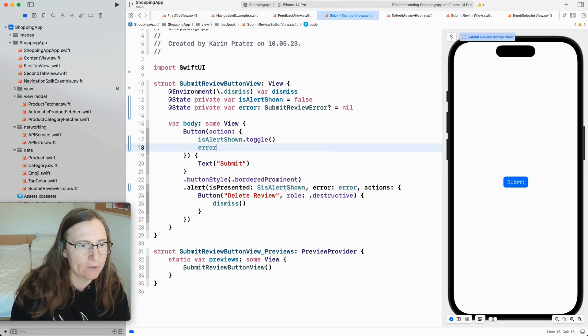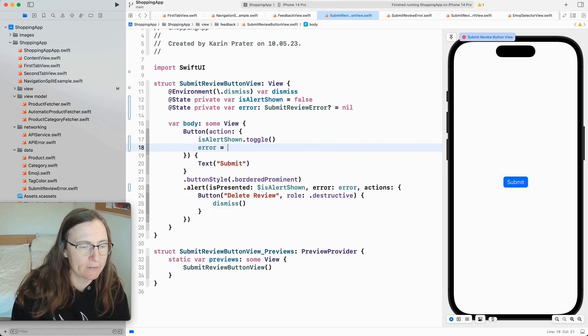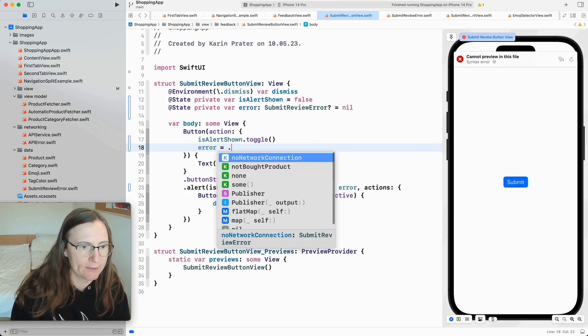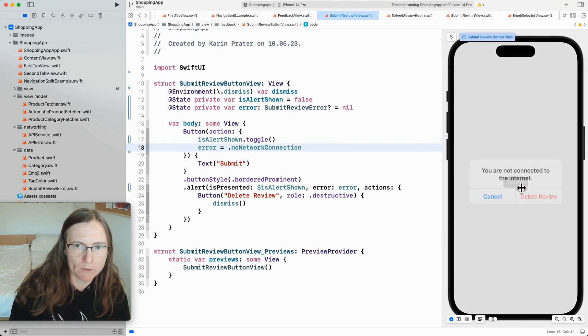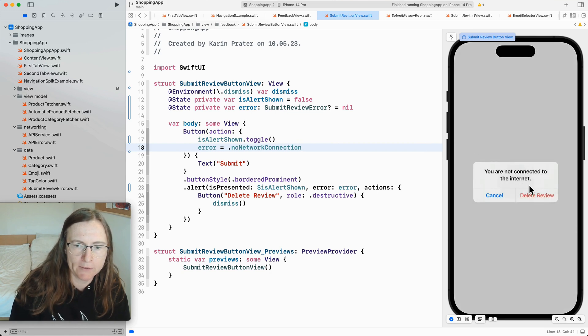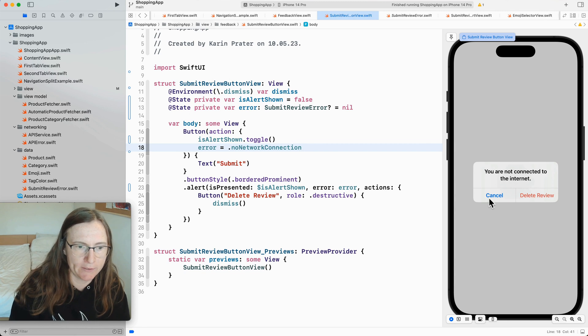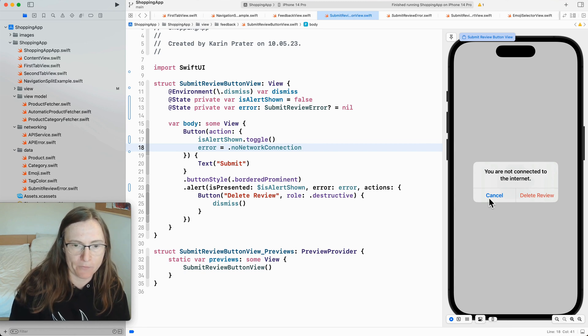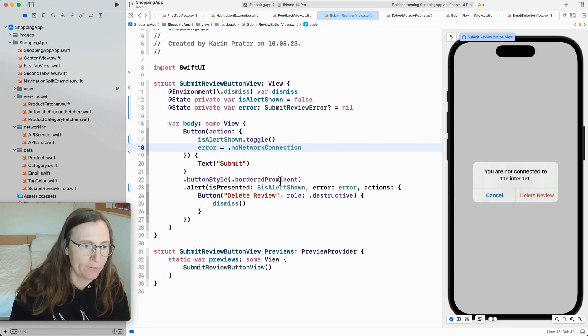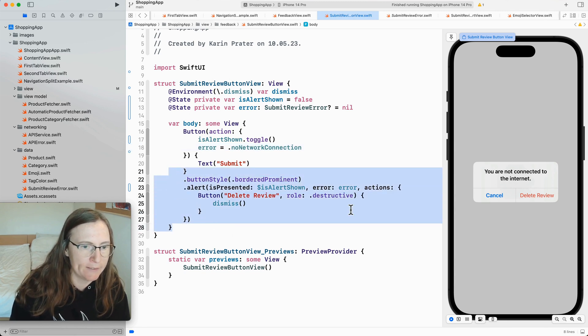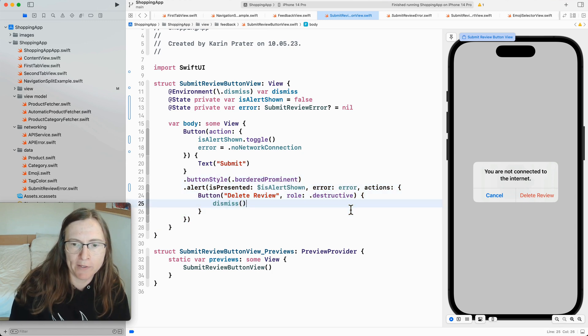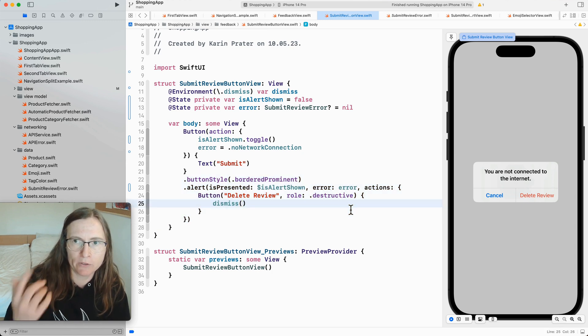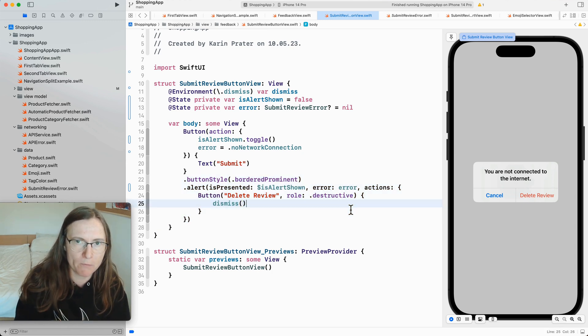So here I need to override my error. To say to set this to something like no network connection. And now when I tap on submit. And I open this. It shows you are not connected to the internet. So this is the error description. I don't need to here tell it to use the error description. Automatically does this. This is super convenient. And you don't need to hear program so much. You just put everything together in your own custom error types.